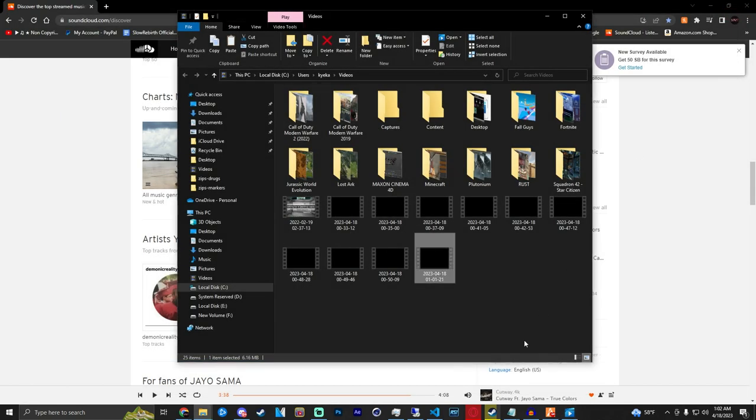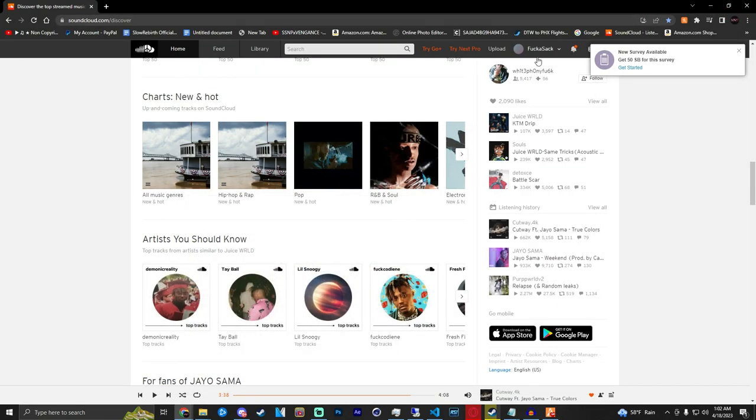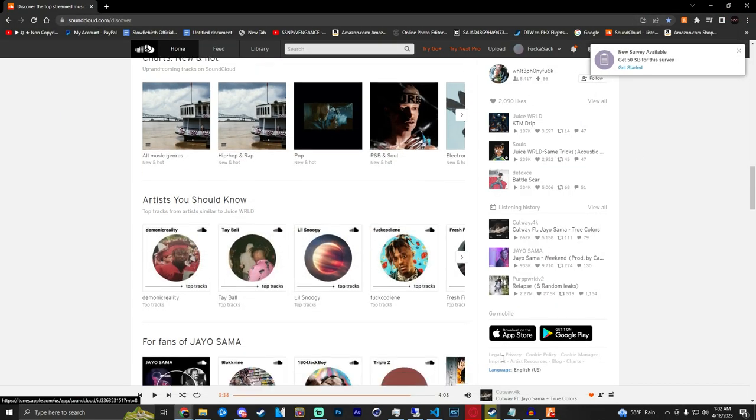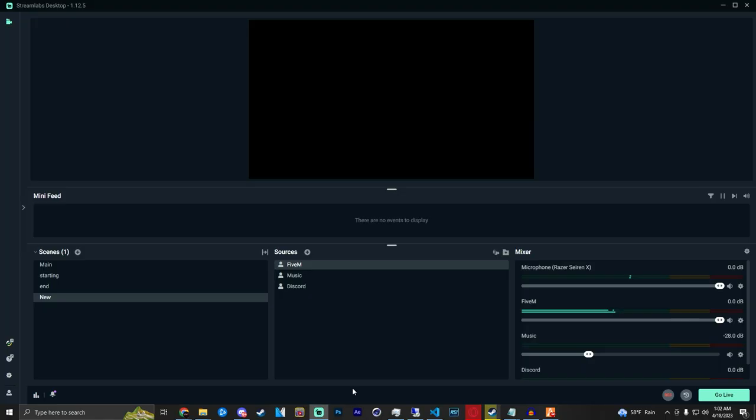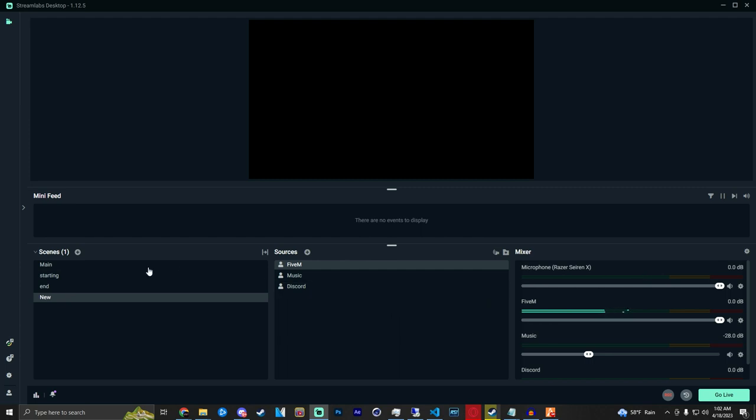As you can see there's no music audio, but if you're live on whatever platform you're streaming on, the music and all audio tracks will be on your stream.